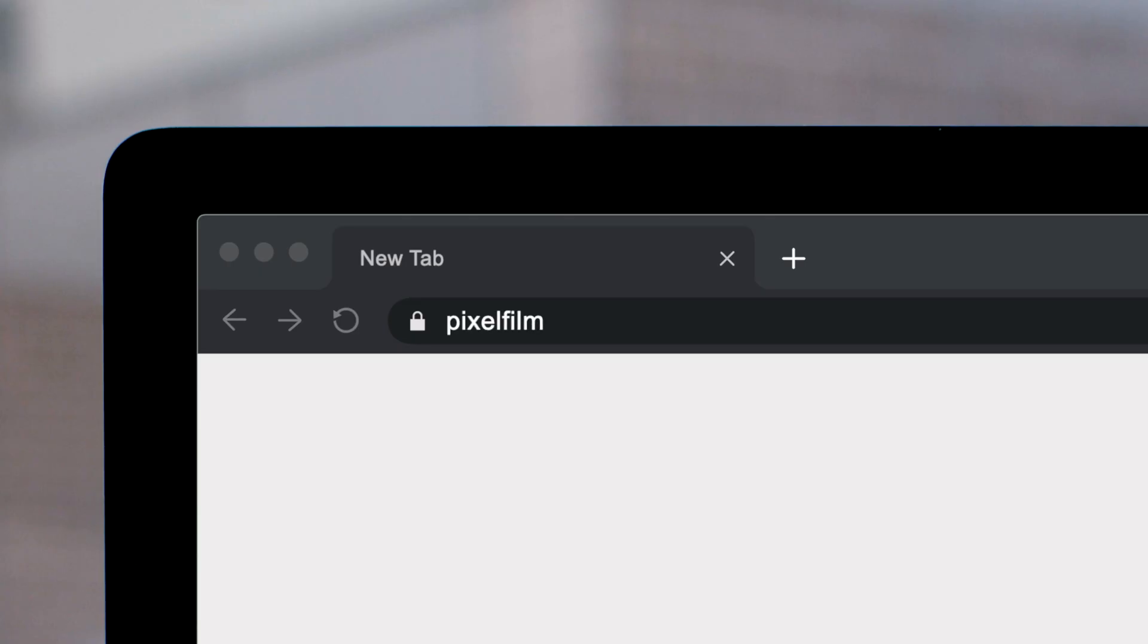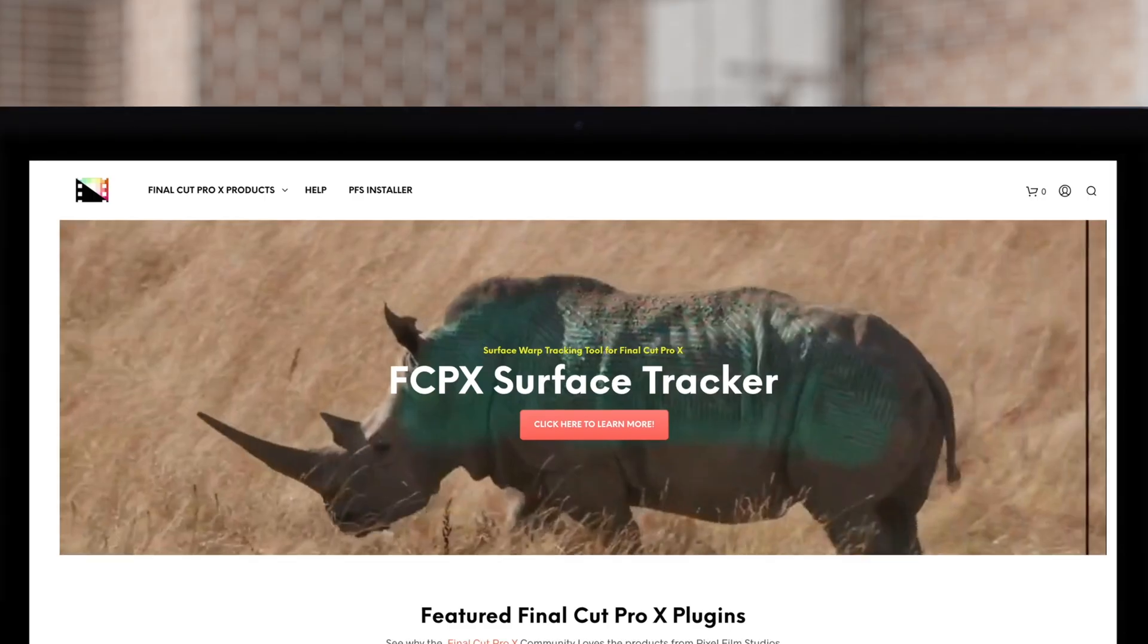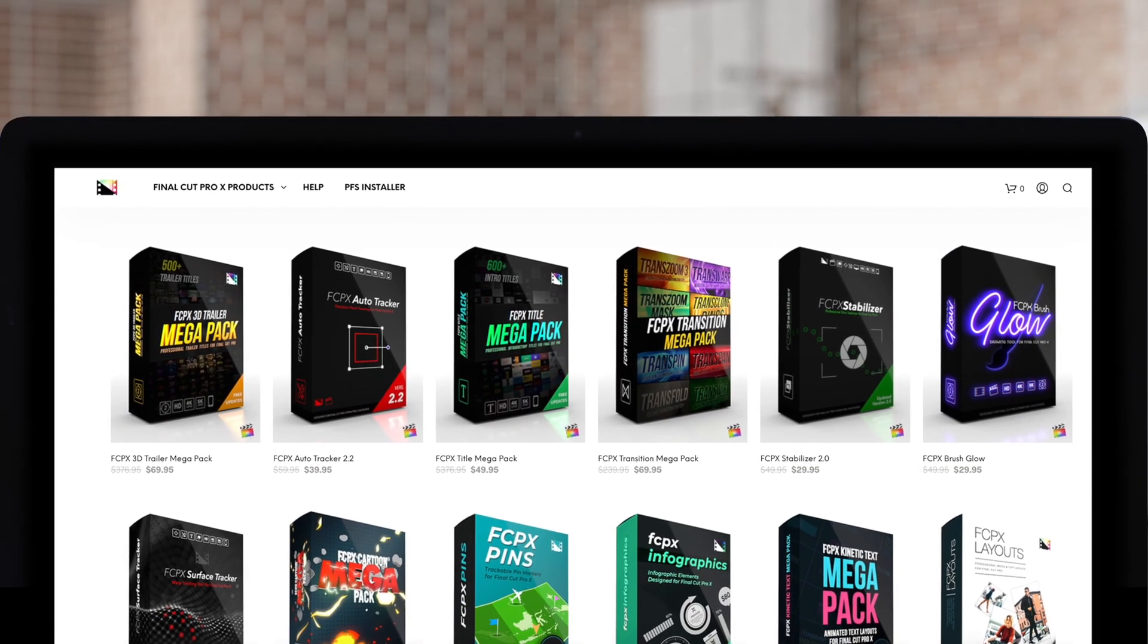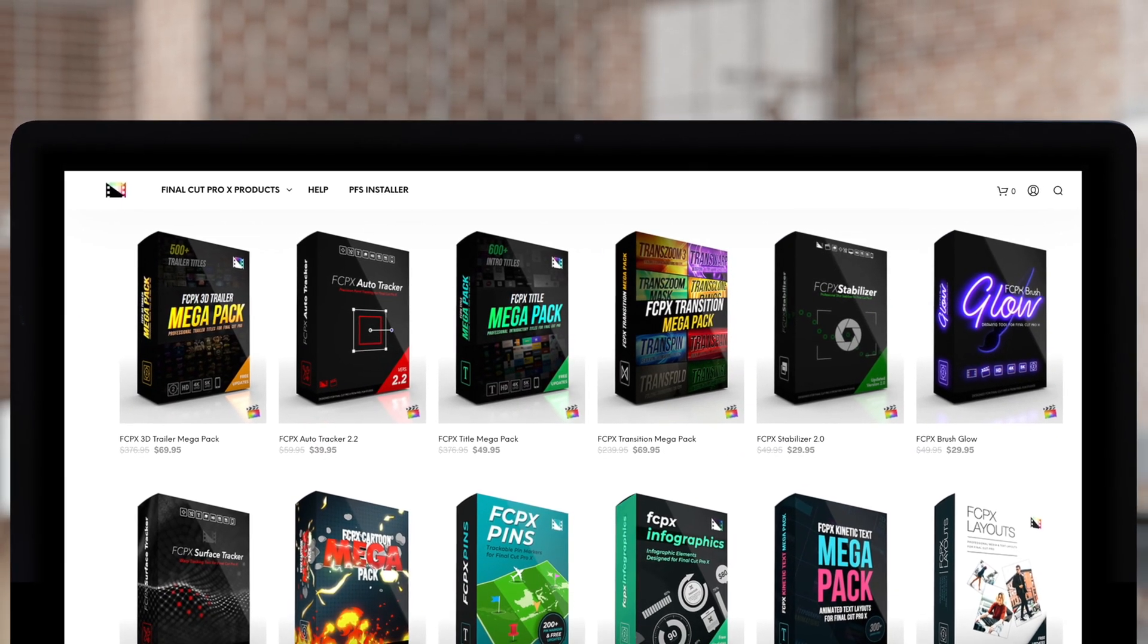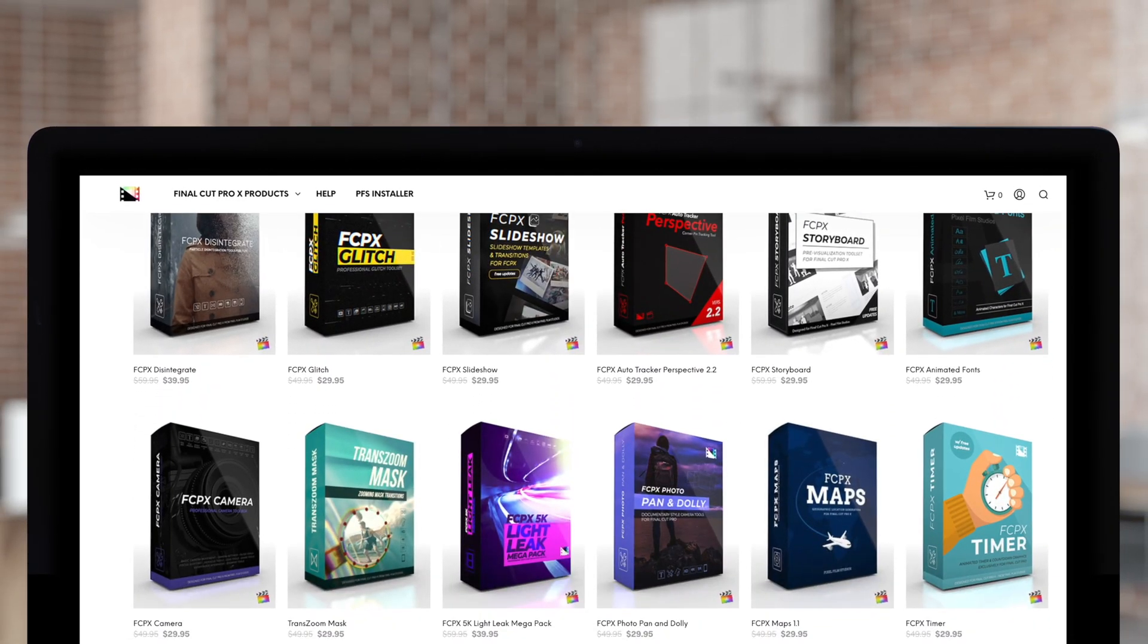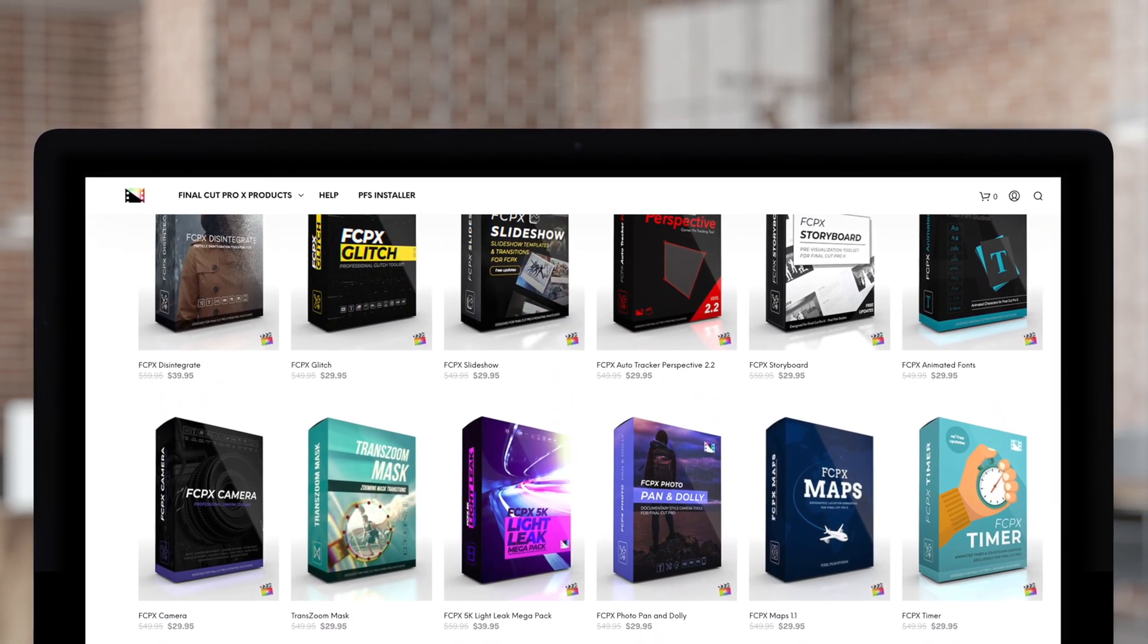Don't forget to check out Pixel Film Studios, where you can find Final Cut Pro plugins designed for beginners and professionals alike to take your projects to the next level. Like, share, subscribe. We'd love to hear what you think in the comments below.